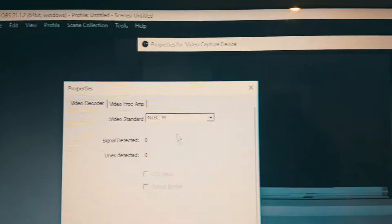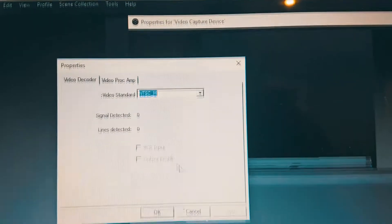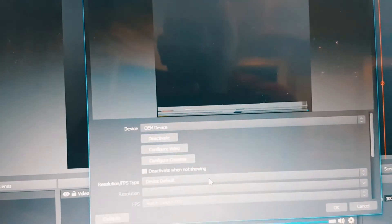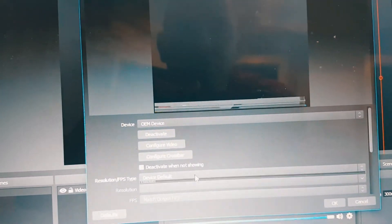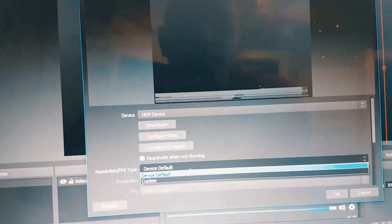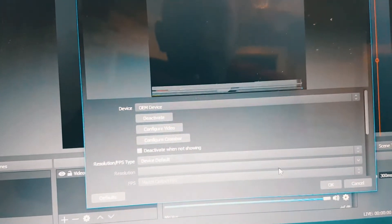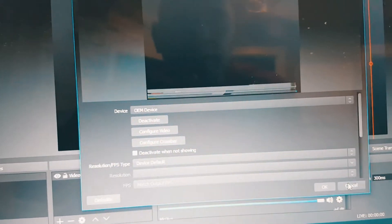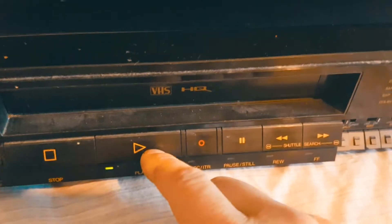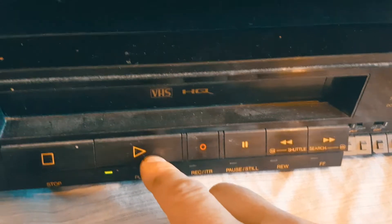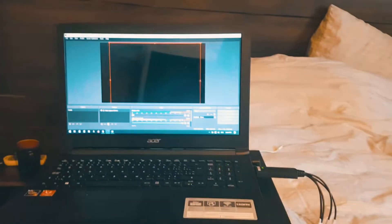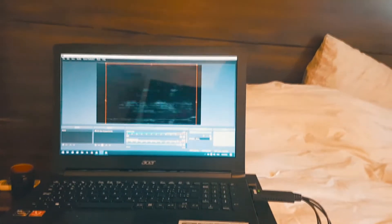You can click configure video. As you can see, you have additional options, but I wouldn't really bother. Resolution. You're going to go device default and click OK. And now when you press play, we're going to press play now. We should start seeing whatever is on the tape right on the computer.